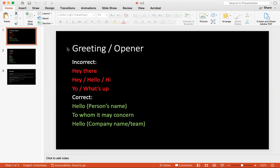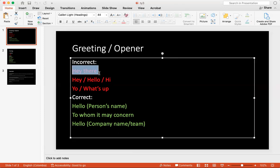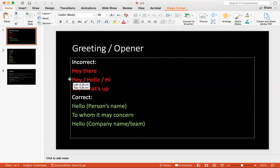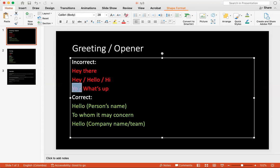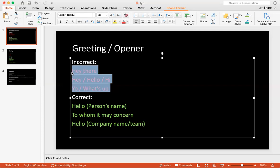So let's go over the greetings and openers. Incorrect way, which is usually the informal way, is saying hey there or hello or hi or yo, what's up. These are very informal because they're not really addressing the person. When you email somebody, there's a very difference between email and texting. Texting can be a little bit more informal.